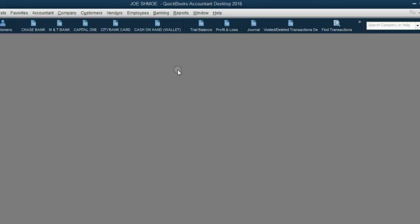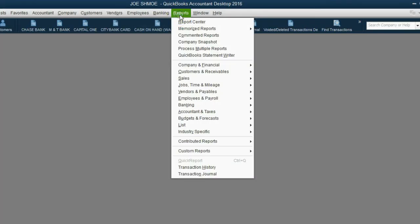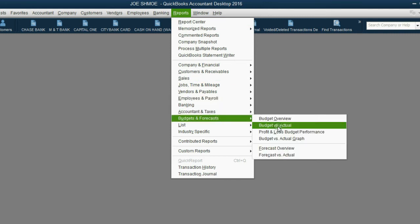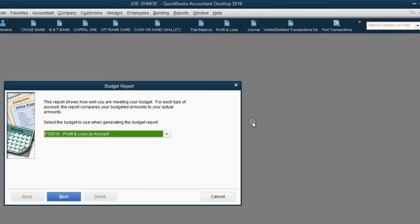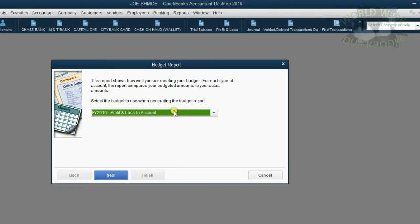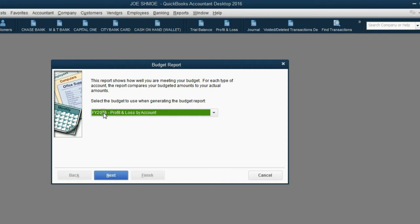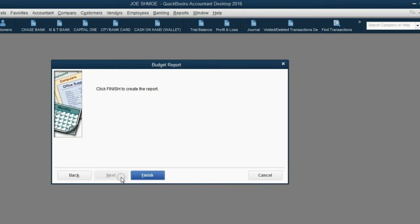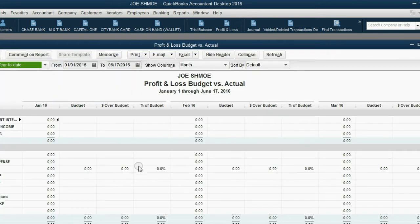From the main menu, click Reports, Budgets and Forecasts, Budget versus Actual. Now, it asks you your choice of a balance sheet or profit and loss type of budget, and it also asks you which year you want. We will choose Fiscal Year 2016, Profit and Loss. Then click Next. Then where it says Account by Month, there's no other option, so we just click Next, and then we click Finish.